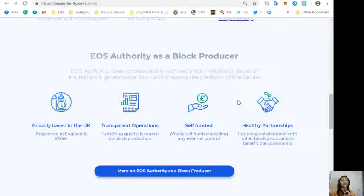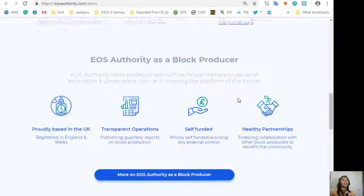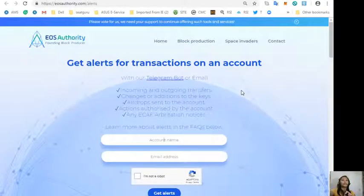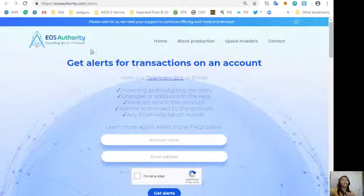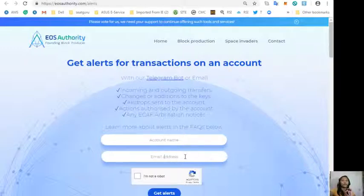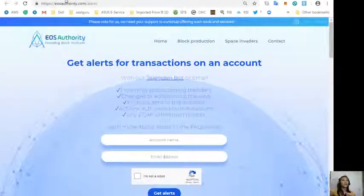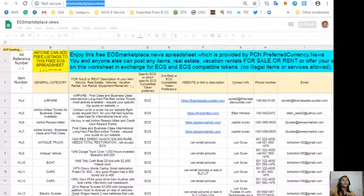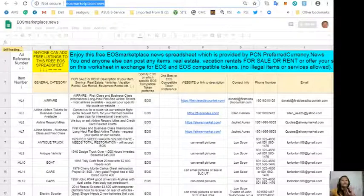Also, the website EOSAuthority.com performs as a block producer where it deals professionally with technical matters or issues of arbitration and governance. If you want to get alerts for transactions on your EOS account, simply go to EOSAuthority.com/alerts to sign up. Just type in your account name in the space provided and of course your email address.